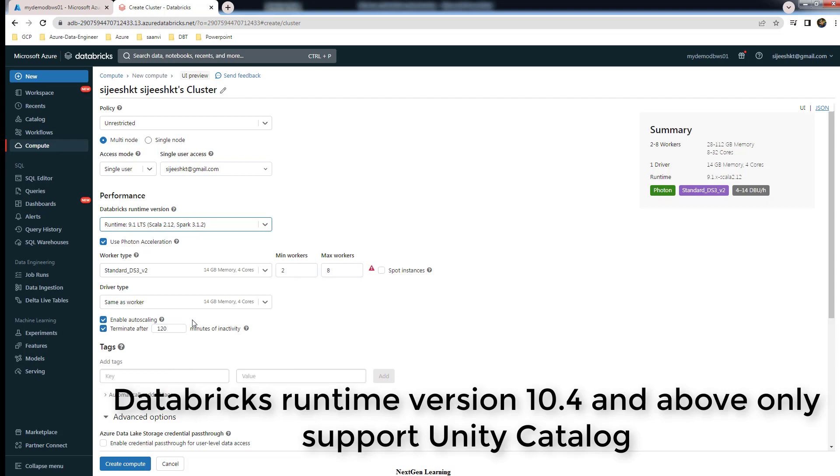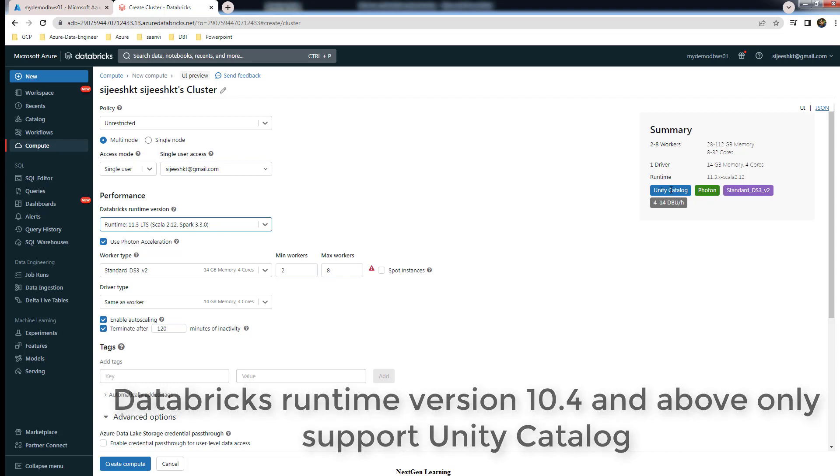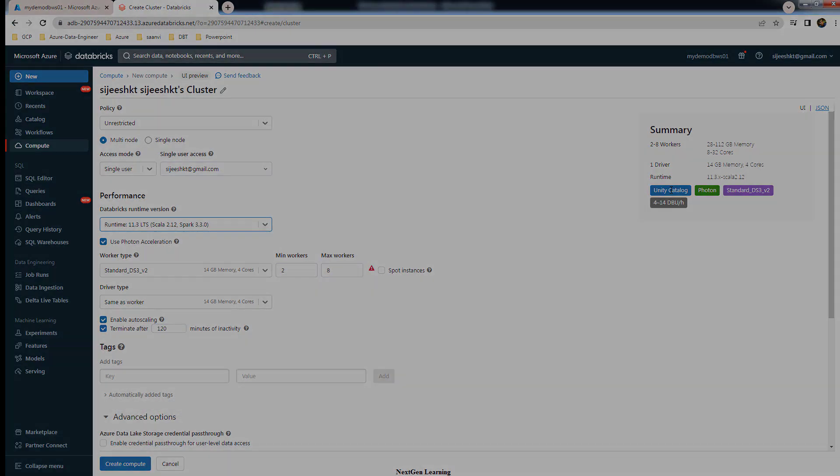But 9.1 won't be supporting it. If you change it to 9.1 you can see in the summary it doesn't support. So you have to be careful while choosing, and any version below 9.1 doesn't support. You have to be careful while selecting the Databricks runtime version. That's it about this demo. Thank you for watching this video. We will see you in the next video. Bye.